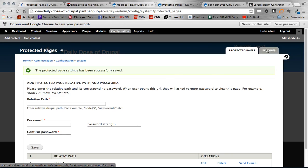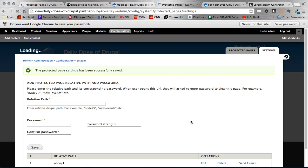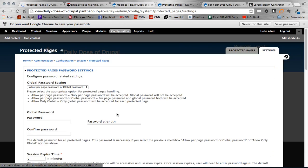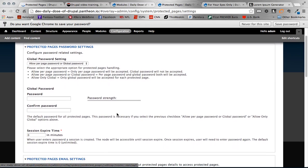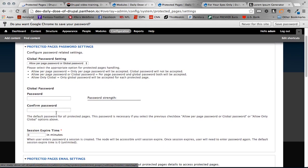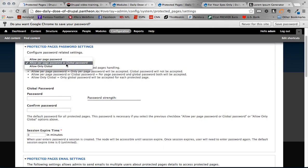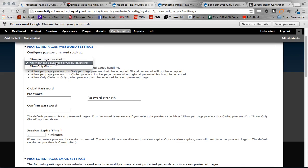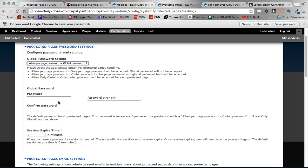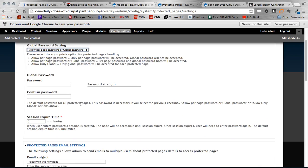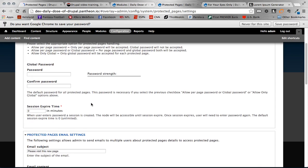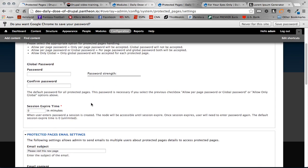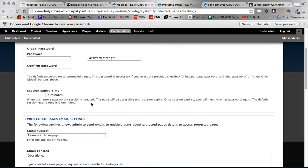If you go over here to the settings tab there's a bunch of different settings that you can configure. You can use a global password. And up here you have a setting that says you only want to allow per page passwords, so that would be individually. Or you can allow both. Or you can only allow a global. Of course this would be if you wanted to just have one password for all your protected pages, that's where you would enter that.